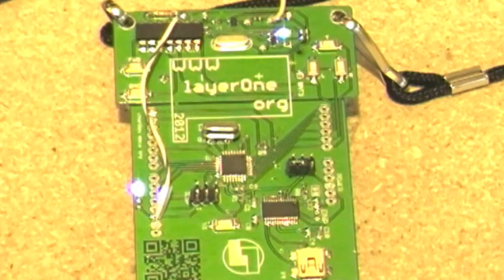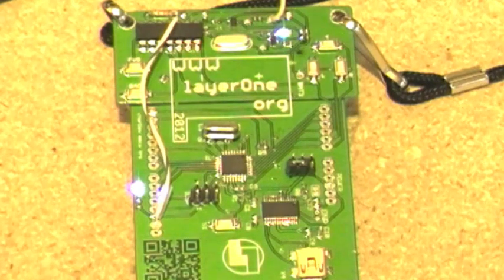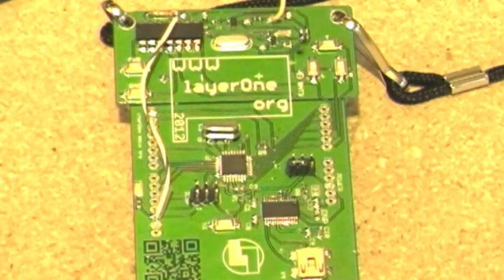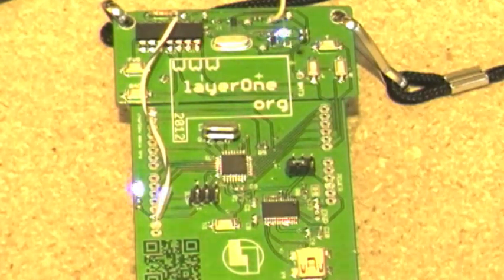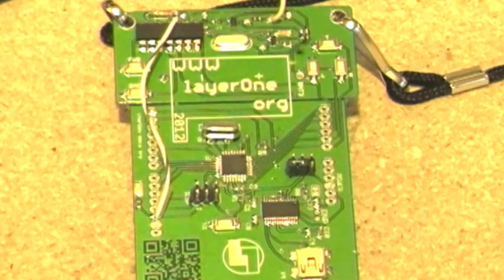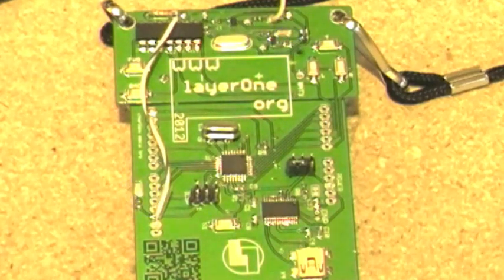This is my winning entry into the Layer One badge hacking contest. Basically what we've done is we've taken this badge and made it into a Morse code beacon transmitter. You can see that it's running right now.